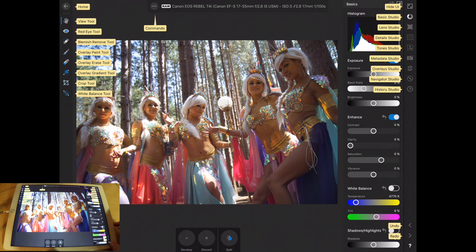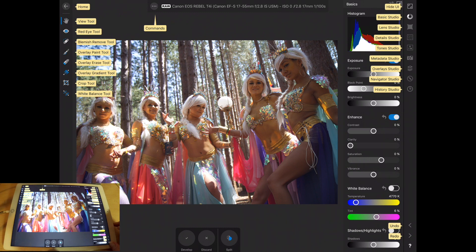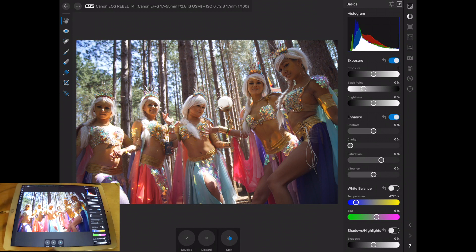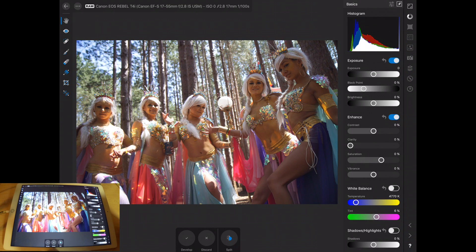I personally don't like to use these. I feel that it's better to just get your colors right and then bring it into Affinity and play with it more that way. I just feel like you can do more with it that way.